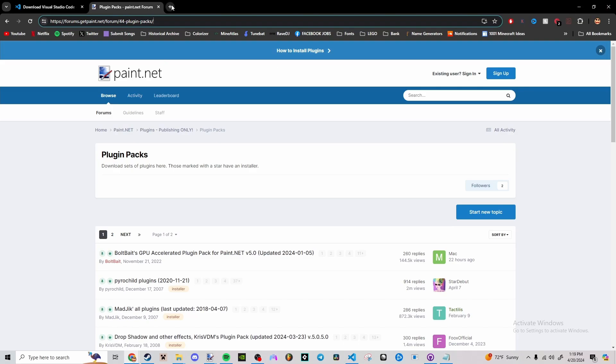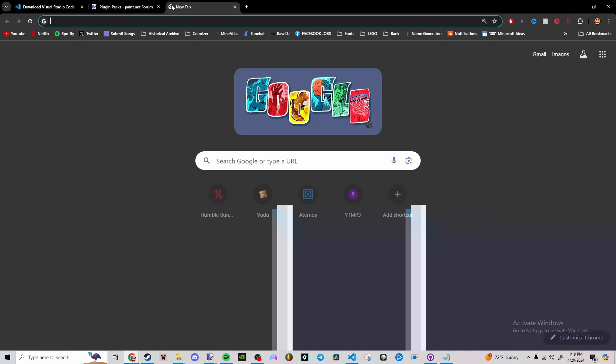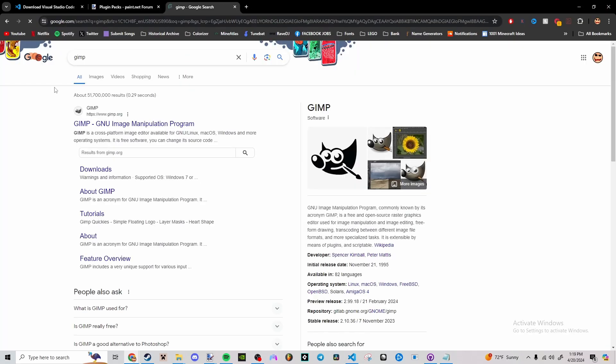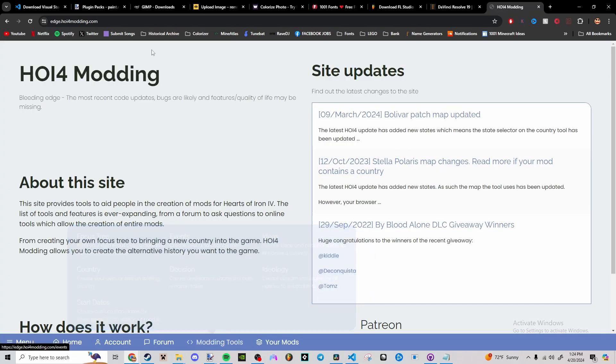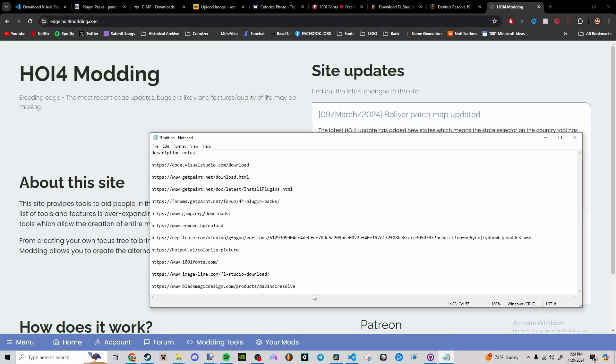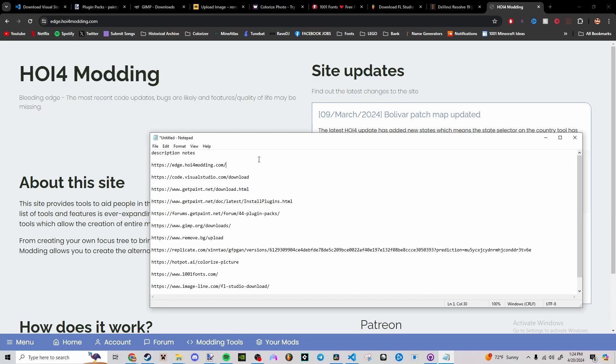If you want Photoshop or something other than paint.net, GIMP is available to download. This website here is pretty useful if you're new to coding for Hoi4. It gives spaghetti code sometimes, but it is useful if you're new to the game, coding, modding, all that kind of stuff.